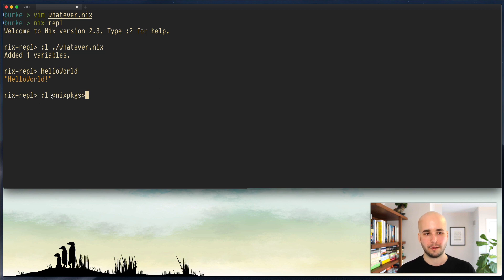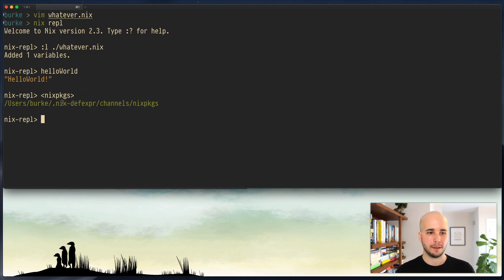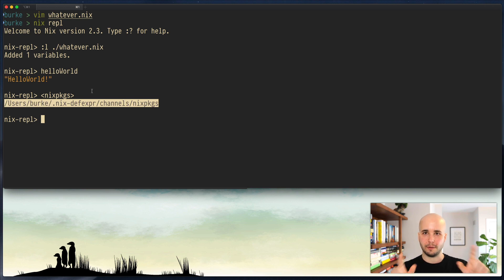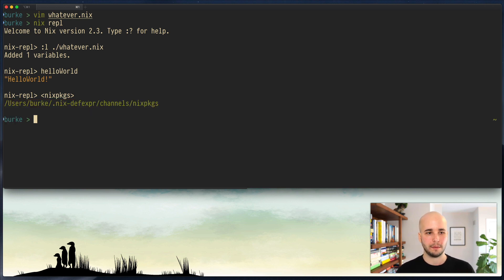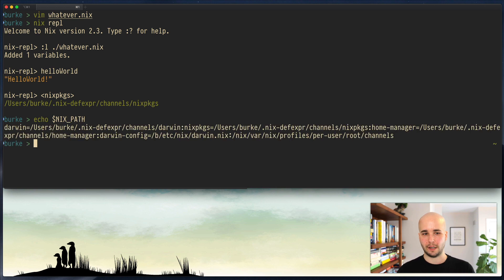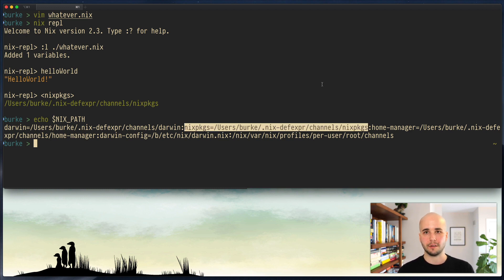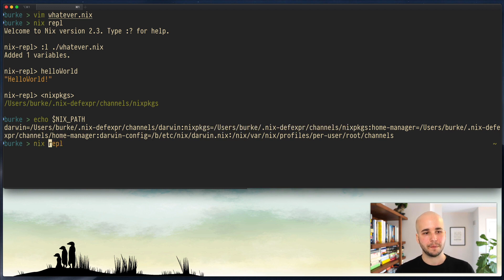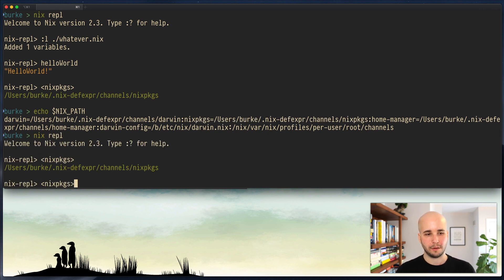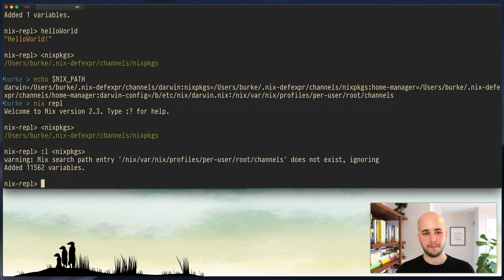The most common thing you'll see done with this is load nix packages. And this angle brackets... Well, I'll show you what the angle brackets means. Basically, the angle brackets just kind of resolves it in your nix path. This is this environment variable that contains all of this stuff. But it points it at the path on disk at which it can find nix packages. And then this resolves to that. And if I load it, it loads 11,562 variables.